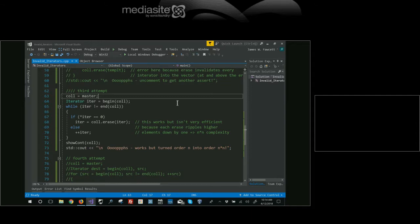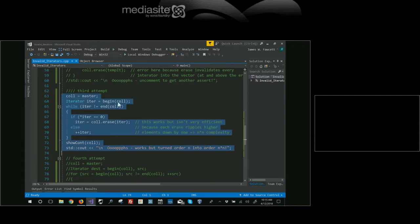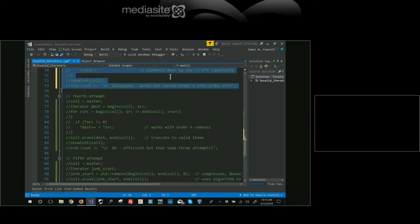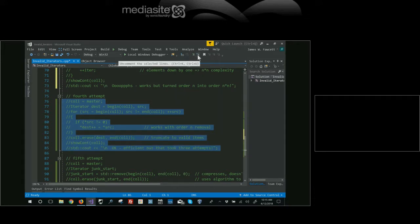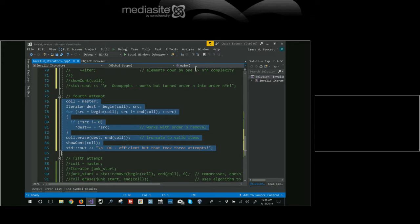The efficient fix uses two pointers. When you hit a zero, you copy the next non-zero element down, compacting the collection as you go. This is absolutely linear. The algorithm does this compaction in one pass.